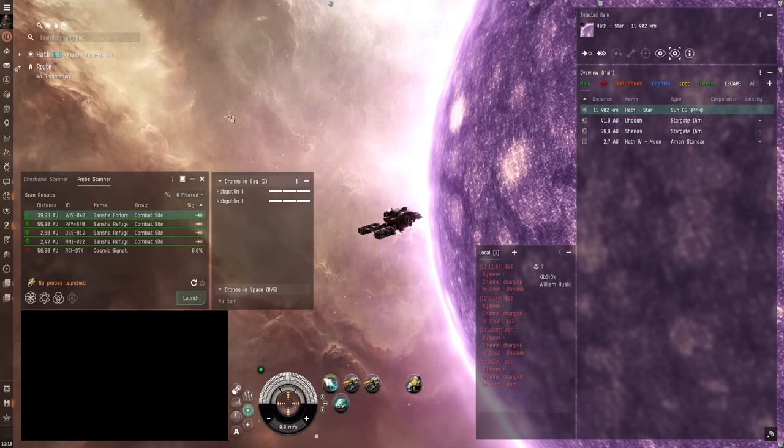Now here is a basic fit that you can use for asteroid mining and also moon mining. It has these strip miners. Tech one here in the high power slots. Then we have a 10mm afterburner. Which allows you to burn around in the belts a bit faster. And then a compact thermal shield hardener. To increase your thermal resistance.